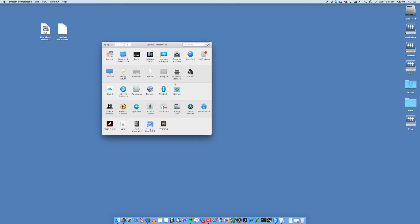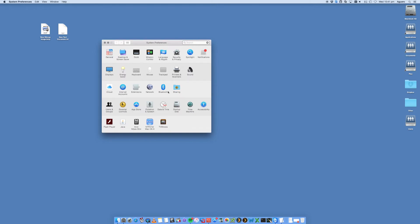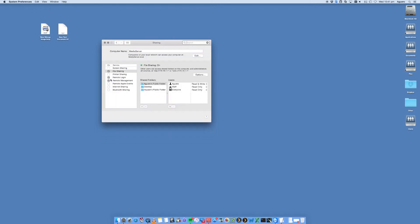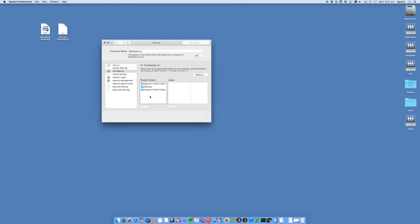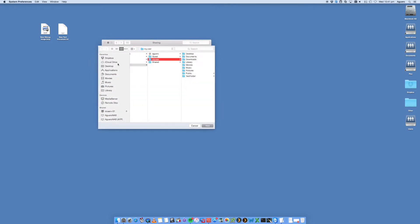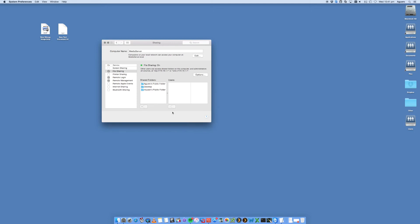We're going to now go into Sharing and you've got a File Sharing tab here. You want to make sure that that is ticked and then you'll see down here you've got some shared folders. Now in here what you want to do is you can go plus and add some folders in here of files and folders that you want to be able to be accessible from another computer.